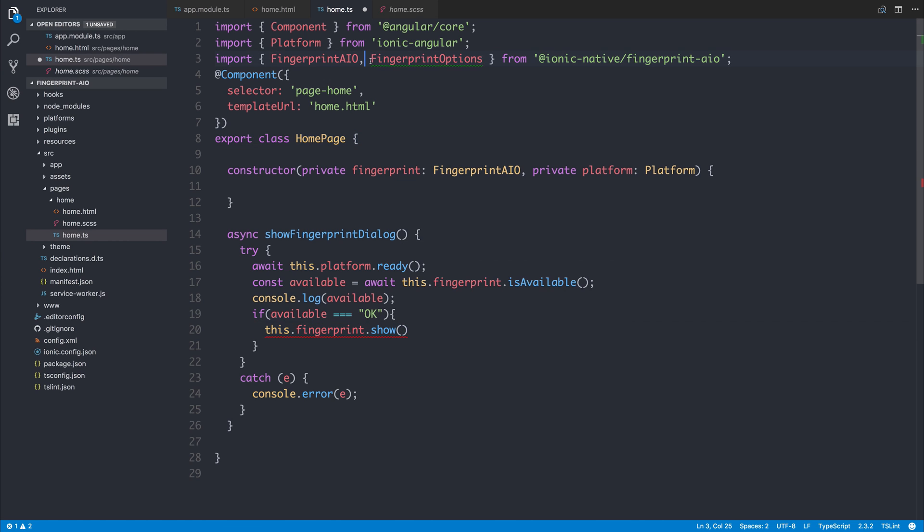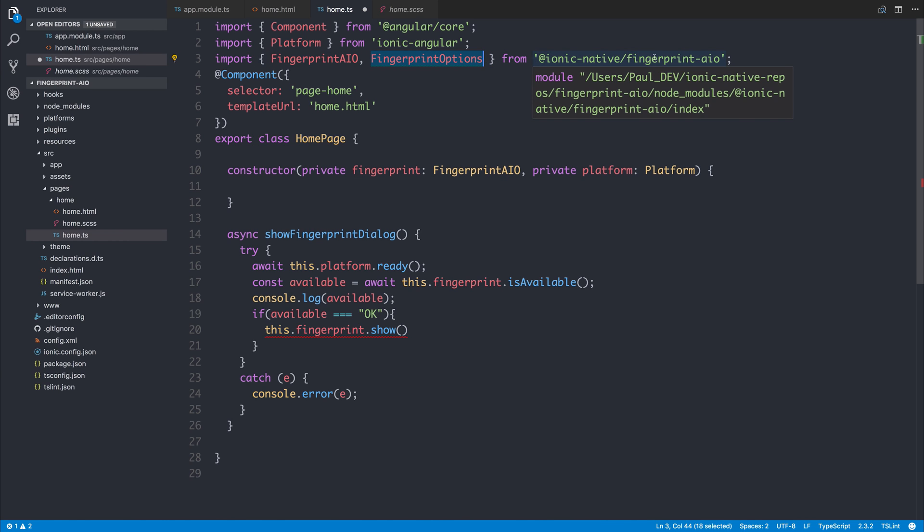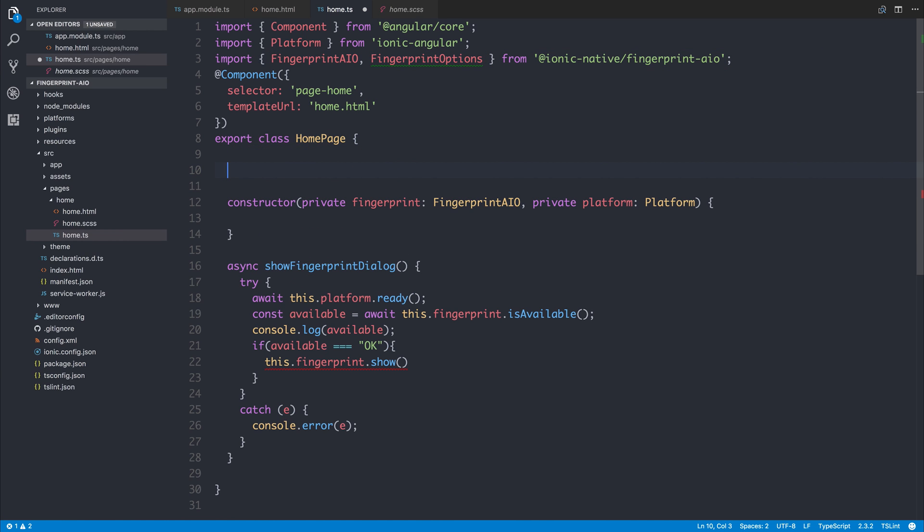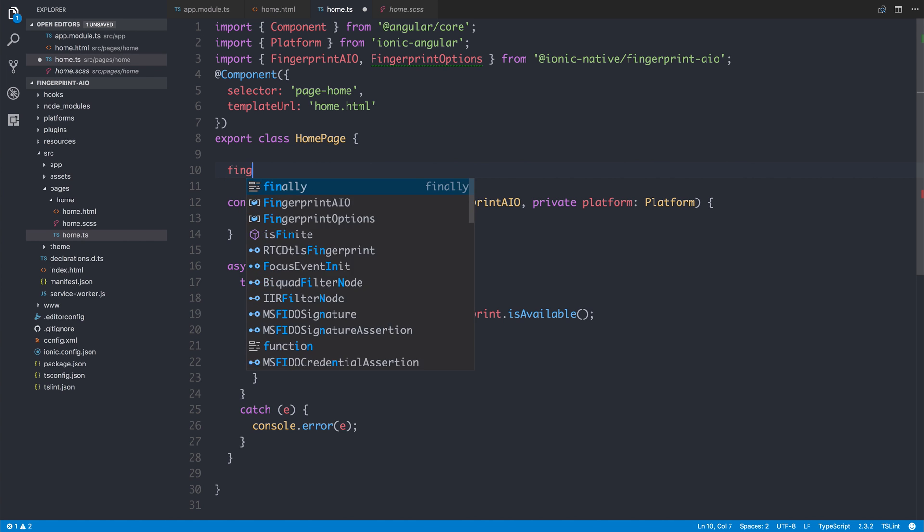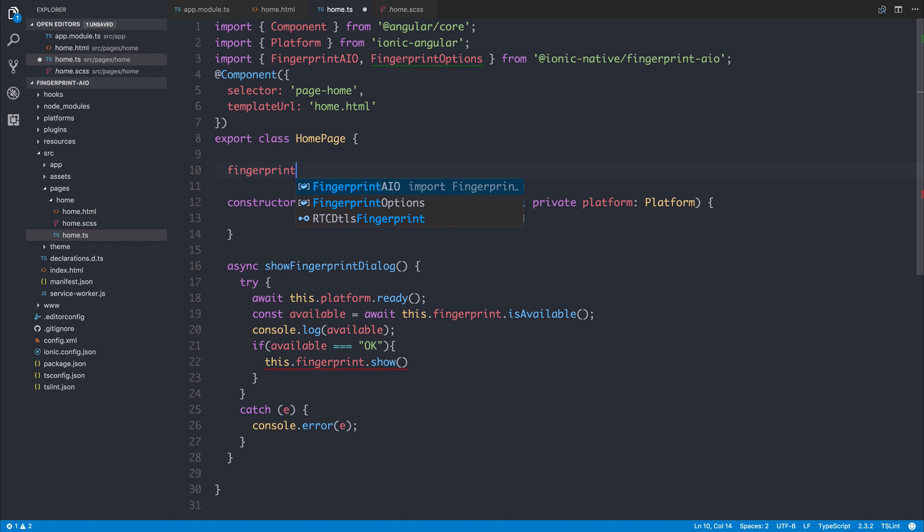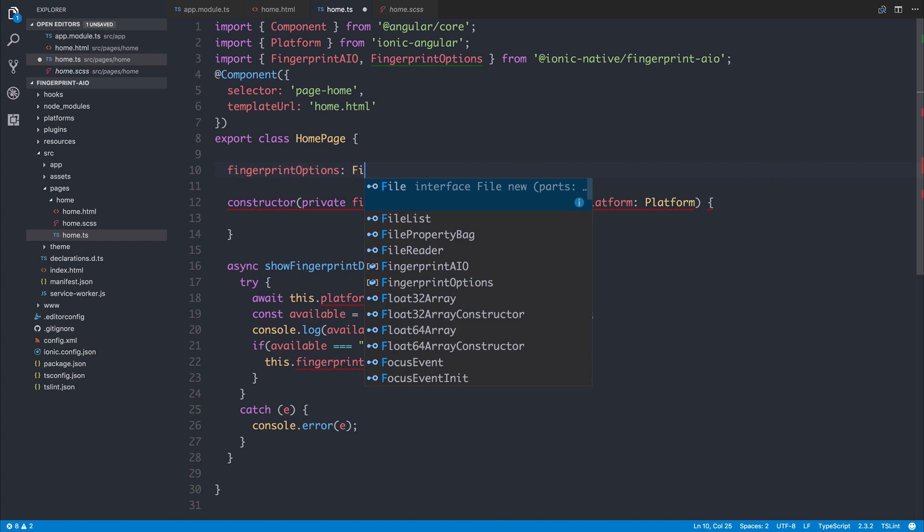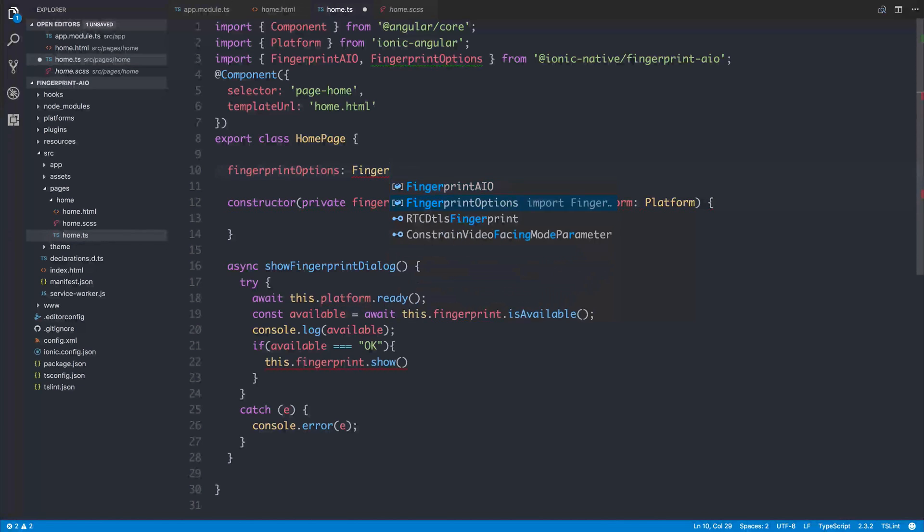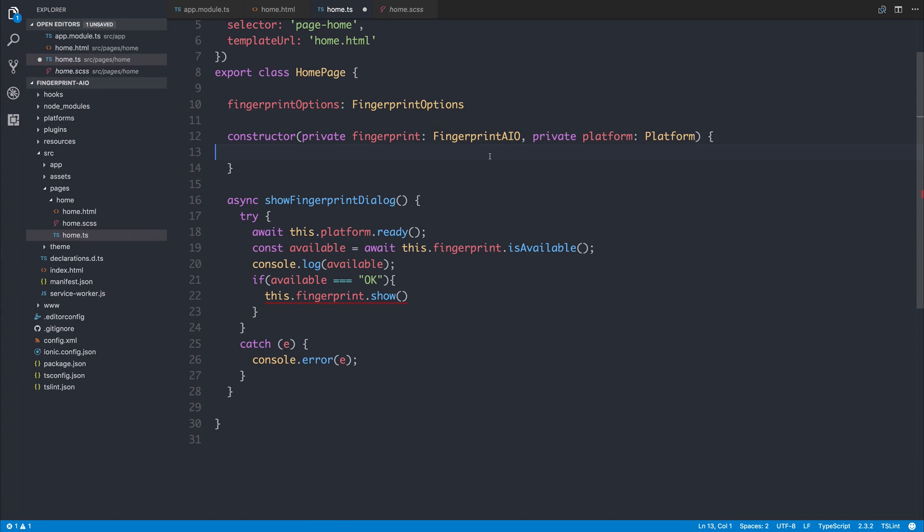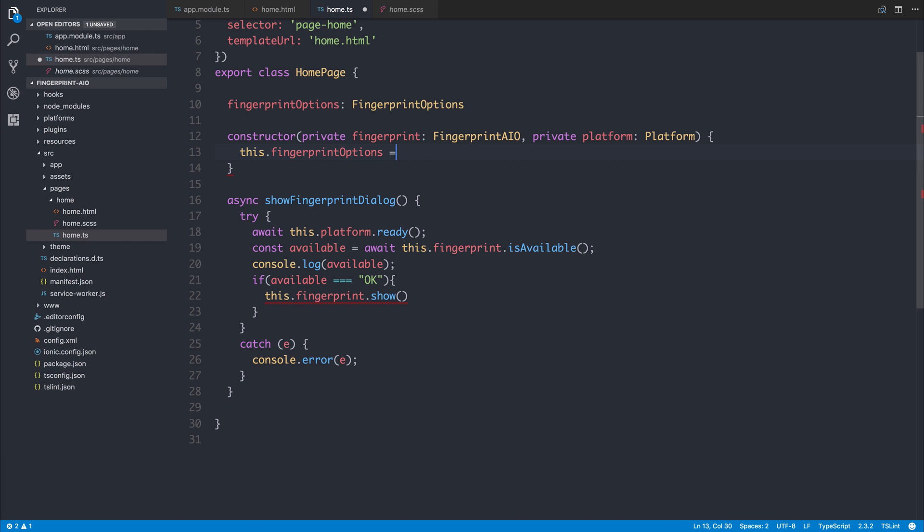We've imported it here from @ionic-native/fingerprint-aio, so let's make a new variable called fingerprintOptions of type FingerprintOptions. Perhaps inside of our constructor we can set these options. So let's take a look at what is inside these fingerprint options.